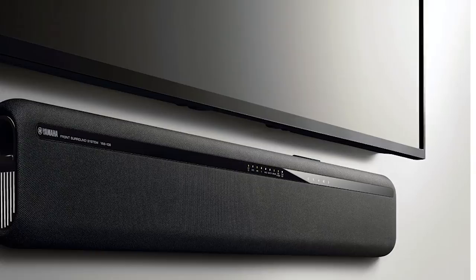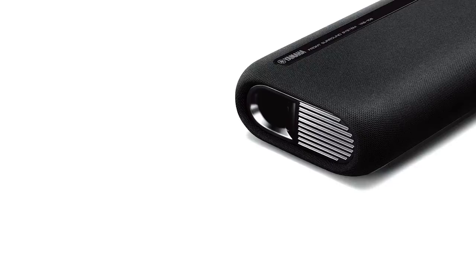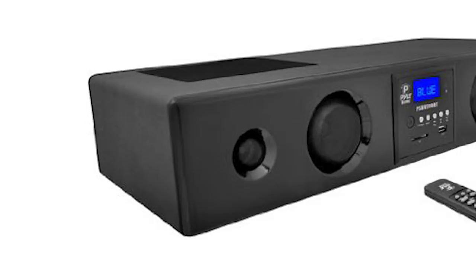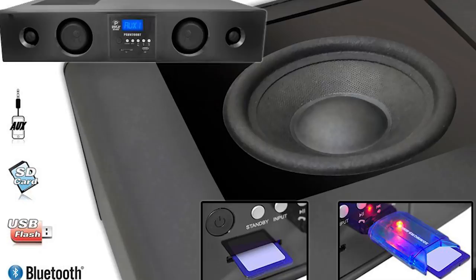Number three: Pyle 300 watt Bluetooth sound bar with USB, SD, FM radio and wireless remote. In the list of best soundbars, Pyle 300 watt Bluetooth sound bar ranks at the third spot. It has two variants: Bluetooth sound bar and Wi-Fi sound bar. The sound bar offers crystal clear voice with perfect pitch to give you the premium TV viewing experience. One of its standout features which set it apart from the rest of the soundbars is its connectivity through SD card and USB drive.